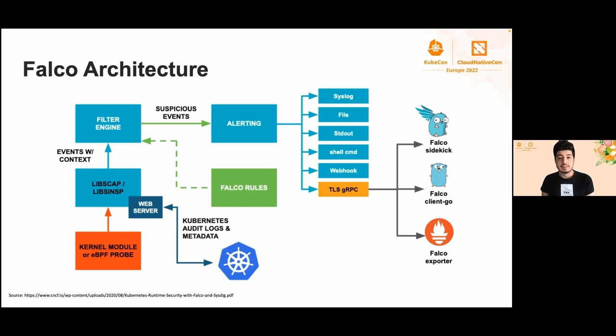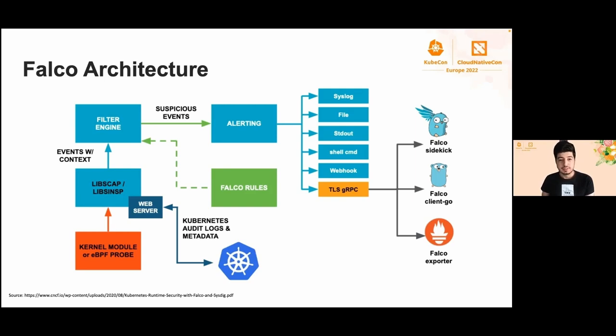Falco also supports Kubernetes audit, and all you have to do is enable the web server and send the events to it using Fluent Bit. In summary, it takes the events, matches them with preloaded rules, and when an event matches one of the rules, Falco sends it to one of the outputs: file, gRPC, webhook. You can also use Falco Sidekick, Falco Client Go, and Falco Exporter.